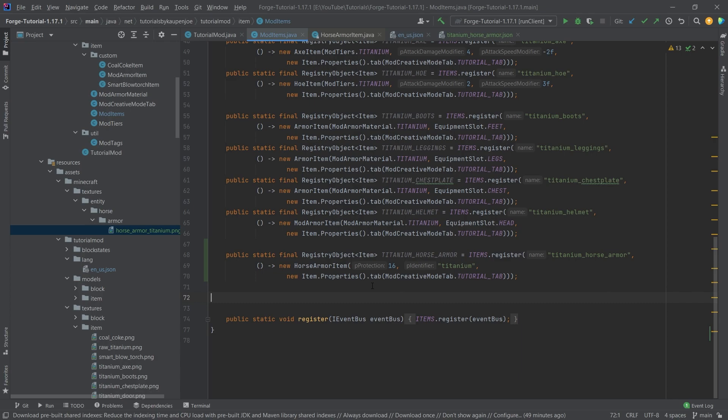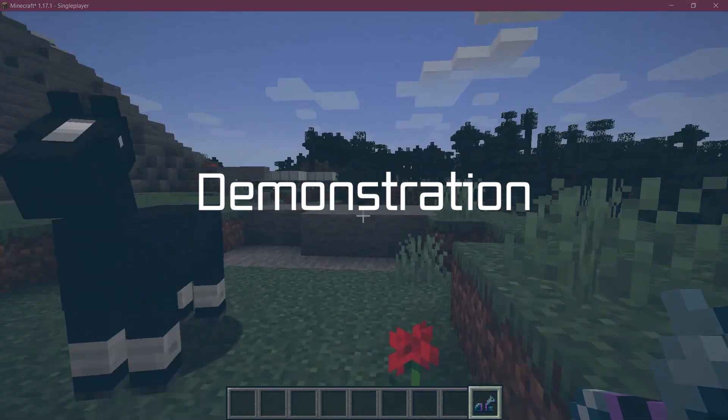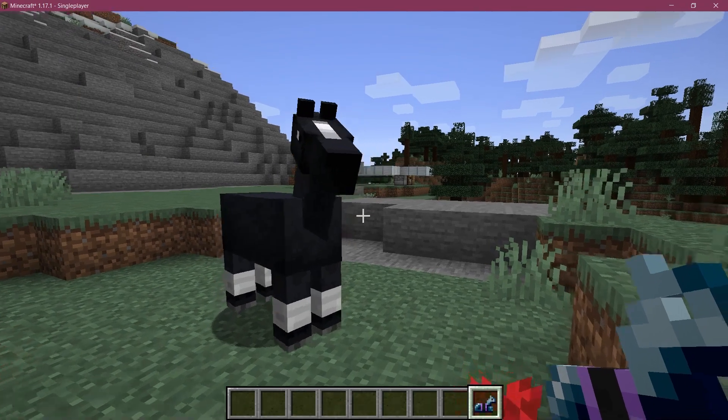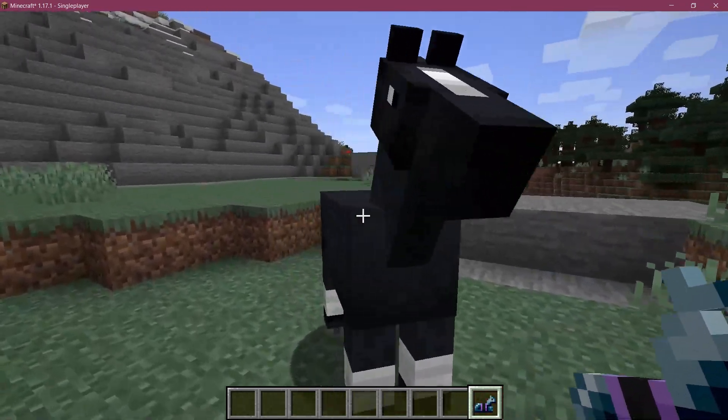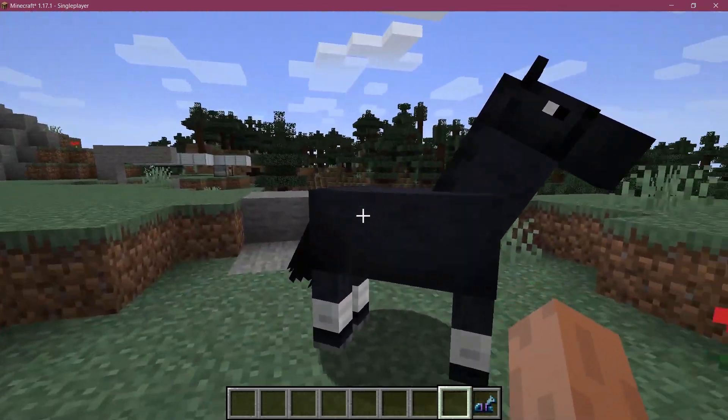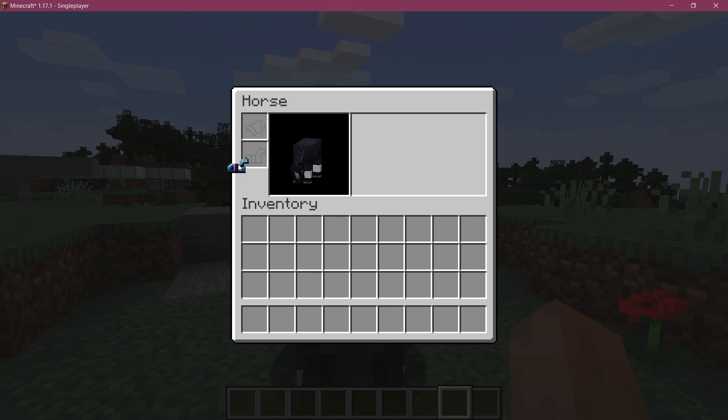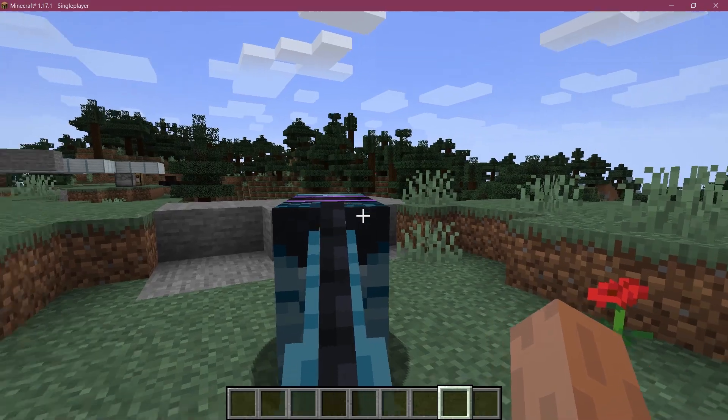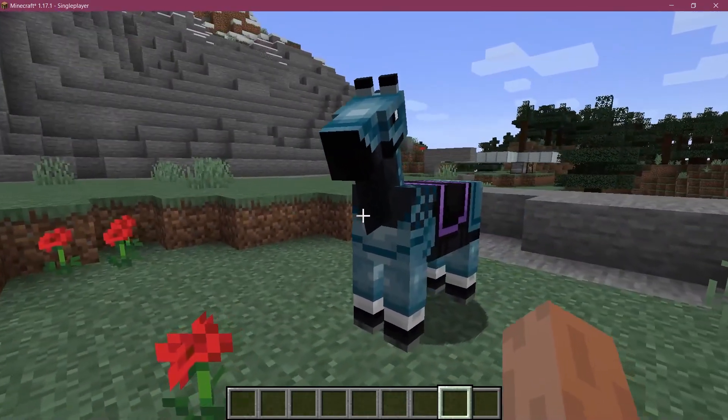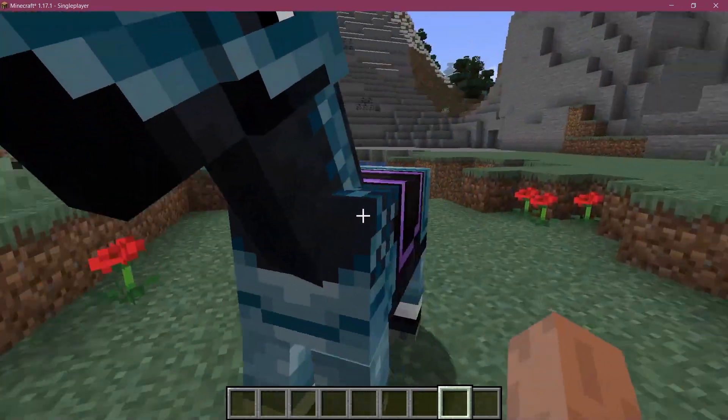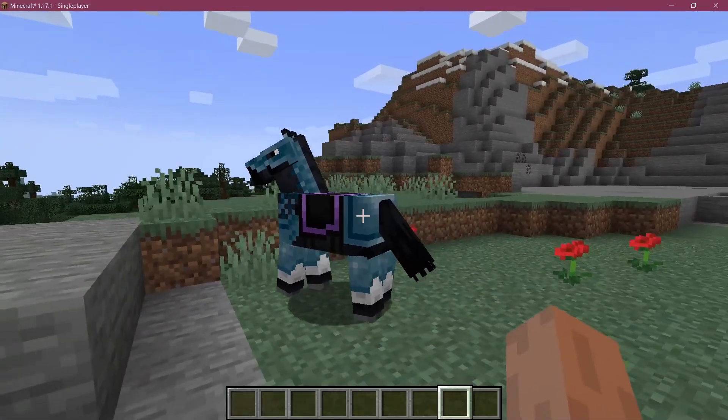let's see if it works. All right, we found ourselves in Minecraft. And as you can see, the armor has been added to the game. And luckily we have an already tamed horse right in front of us. So let's just add the armor there. And there it is. As you can see, the titanium armor has been added.